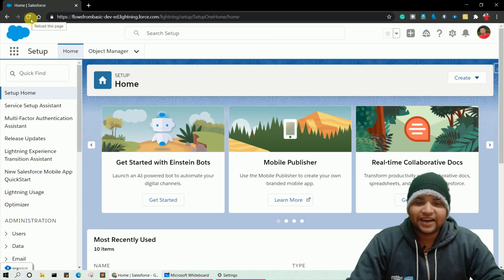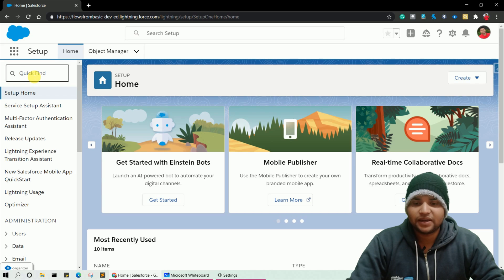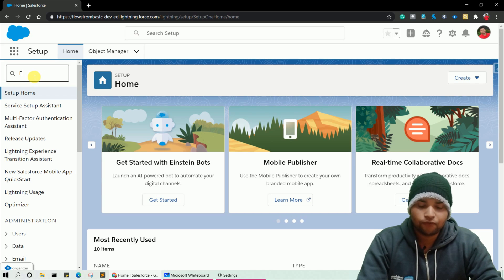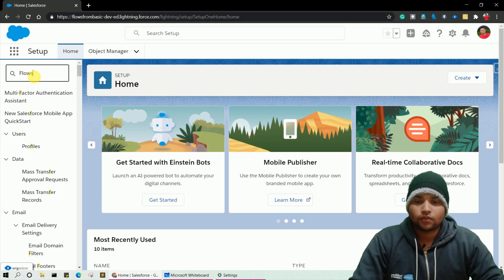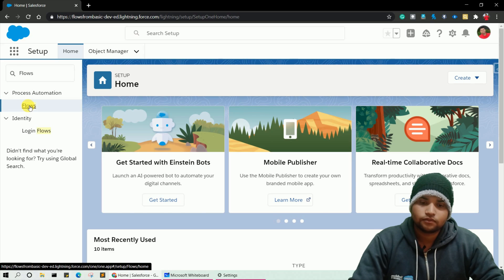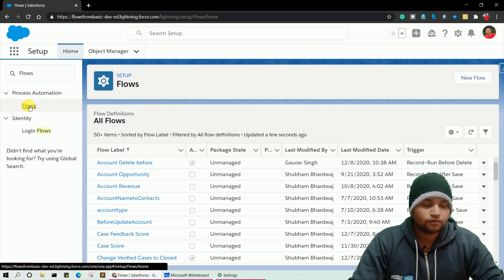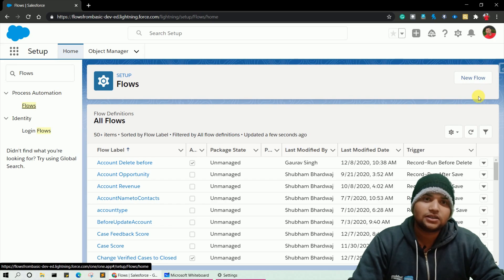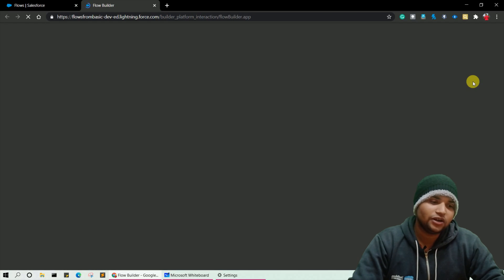I hope that is clear, and now let's start learning about Flow Builder in a very detailed way — every part and every key element. To navigate into Salesforce Flow, simply click on Quick Find and type 'Flows', then click on Flows. You will see a New Flow button, and from this button you can simply create a new flow. Let's click on it.